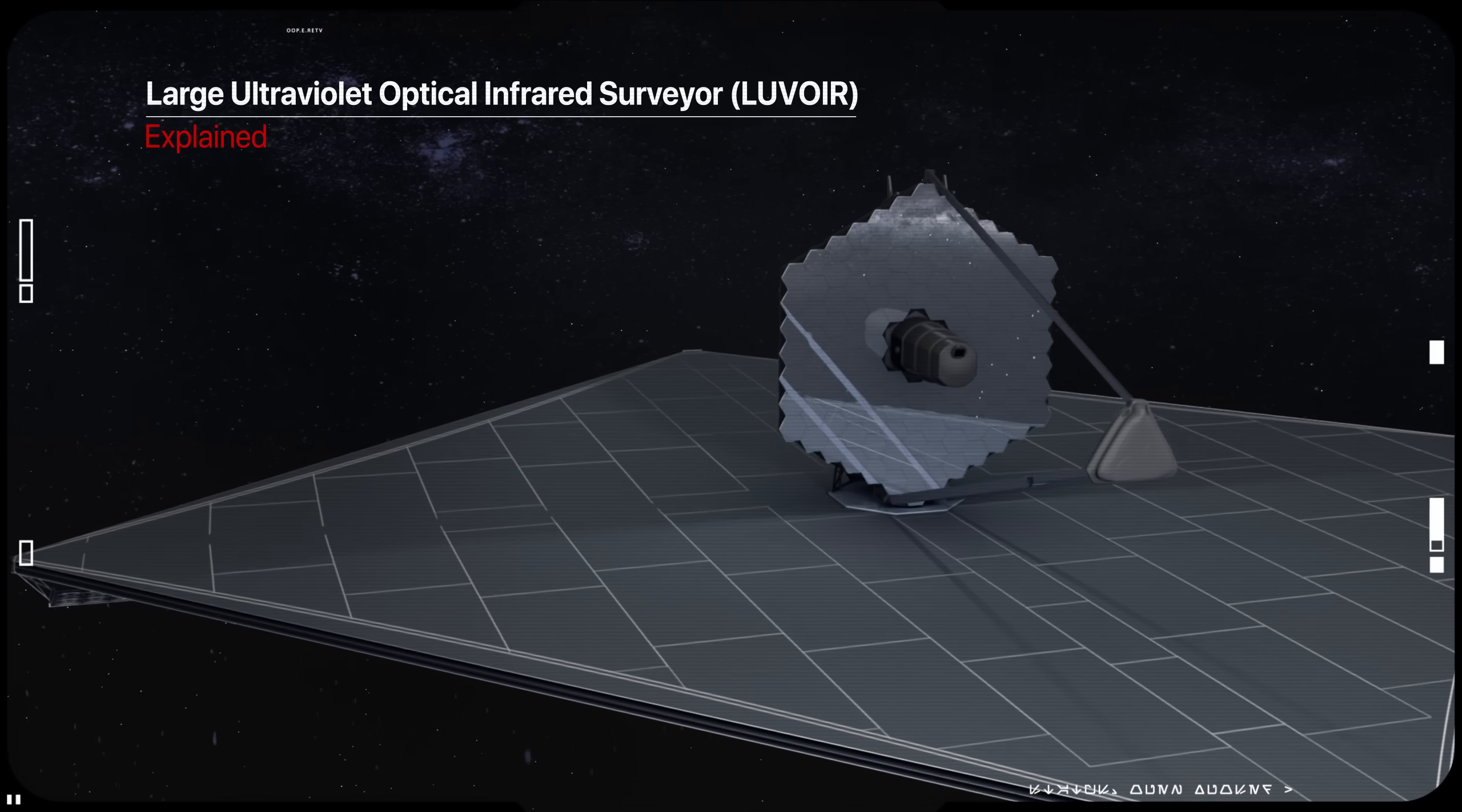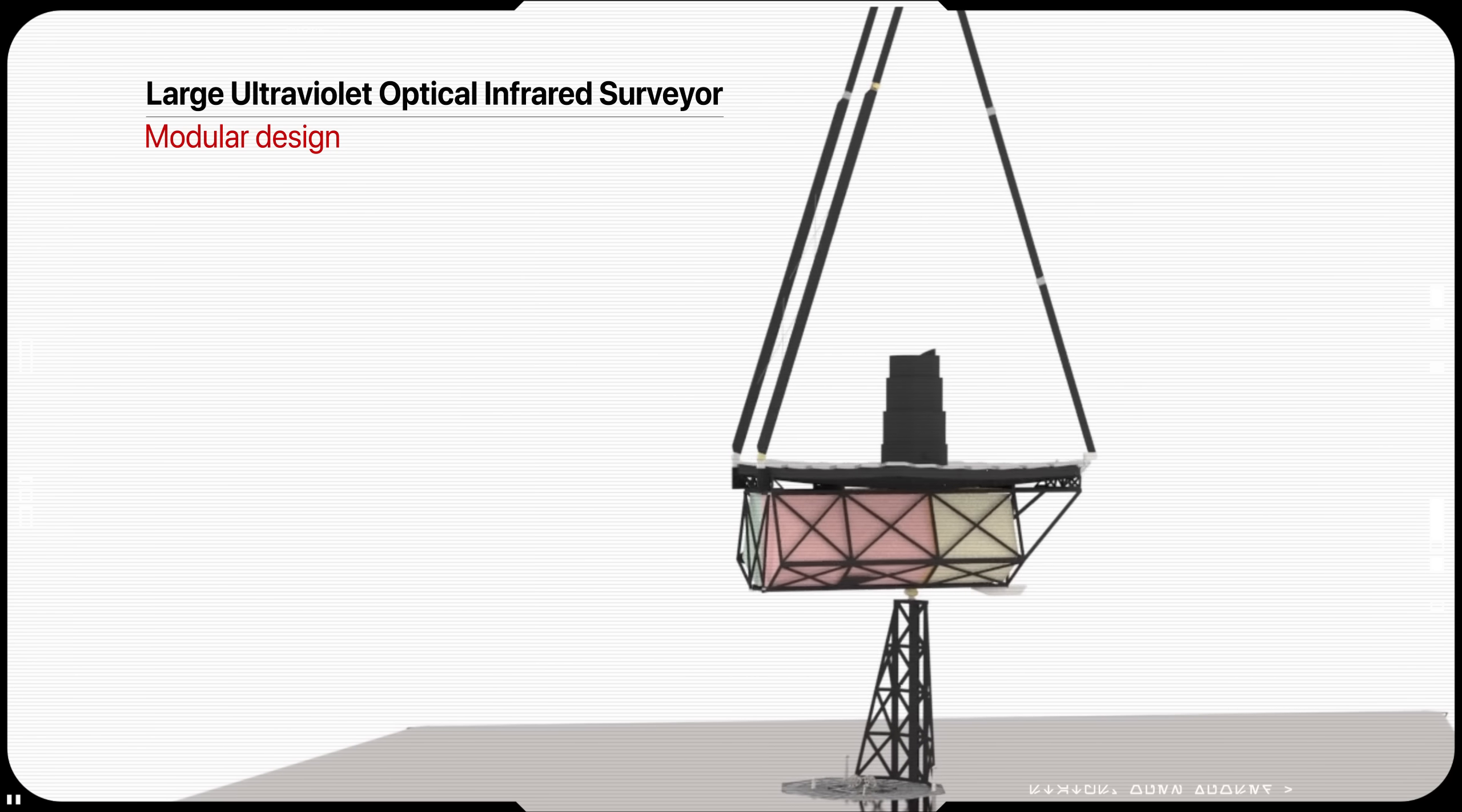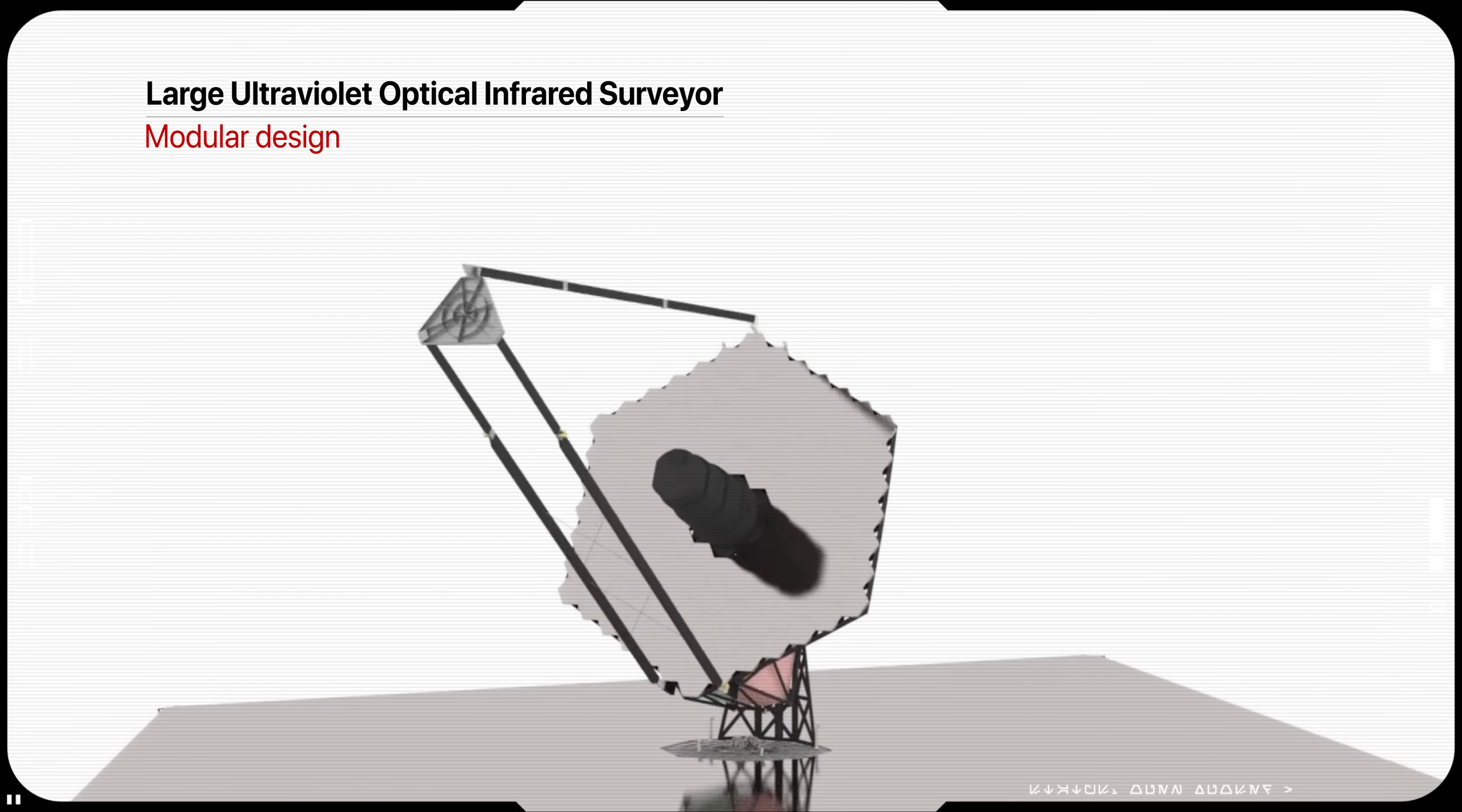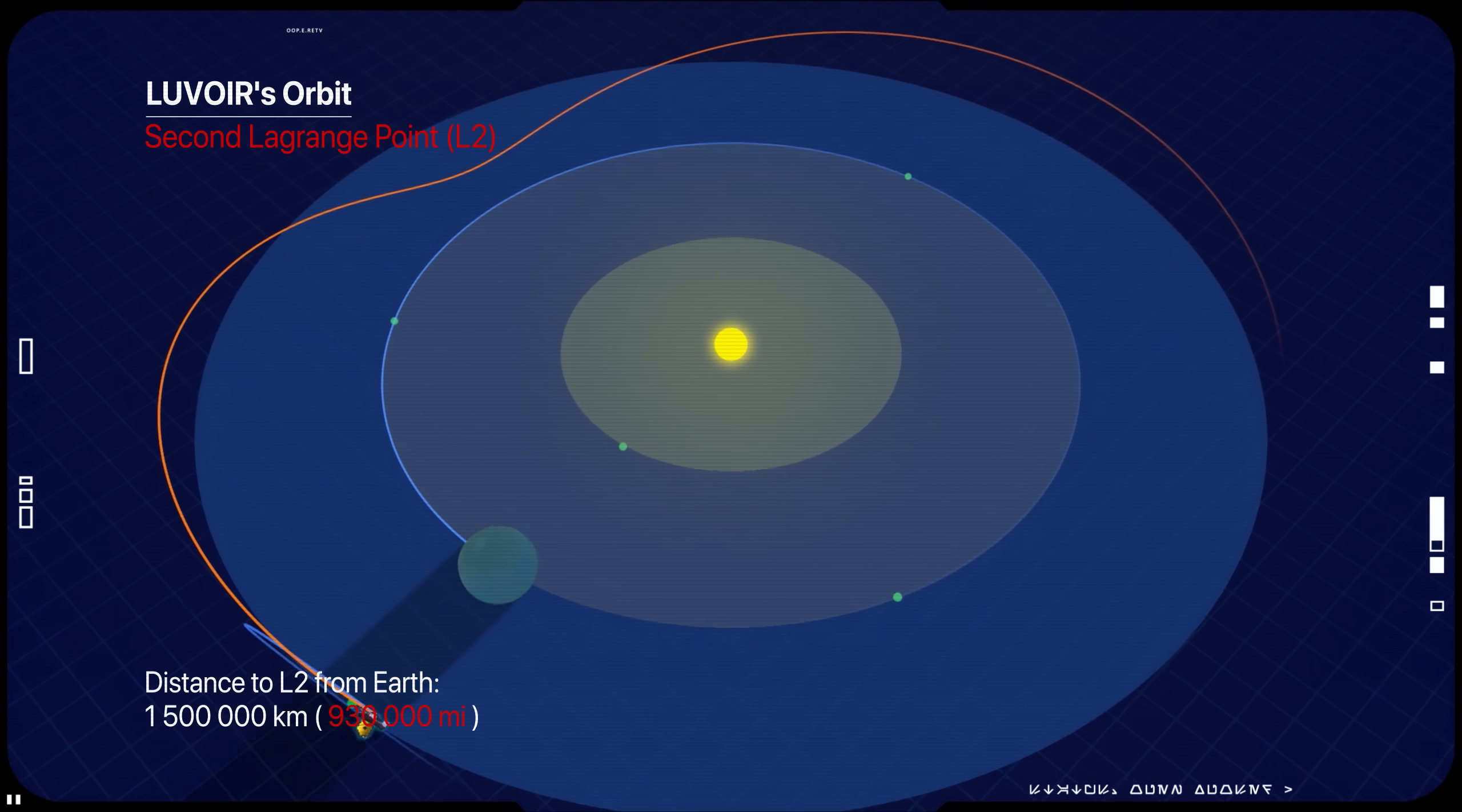Being developed by NASA, it is envisioned as a long-term observatory for a new generation of astronomers, designed from the start with modularity and serviceability in mind. With a proposed launch date in the mid-2030s, it would be placed in an orbit around the Sun-Earth second Lagrange point, L2, the same place as James Webb Space Telescope.